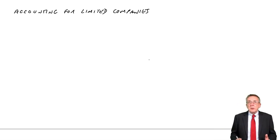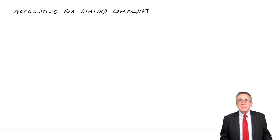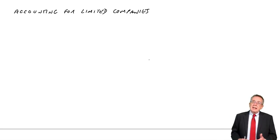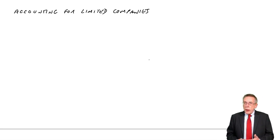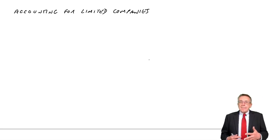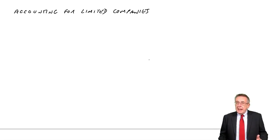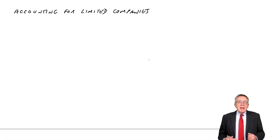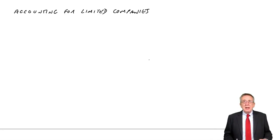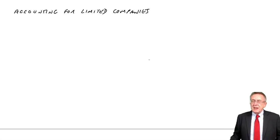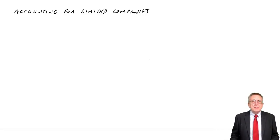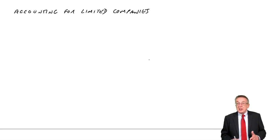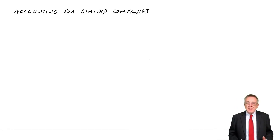And so far, in all the previous chapters, we've been looking really at just a sole trader. With limited companies, although as I mentioned a minute ago we've got more terminology and changes in the layout of the statements, the basic recording of transactions is exactly the same.